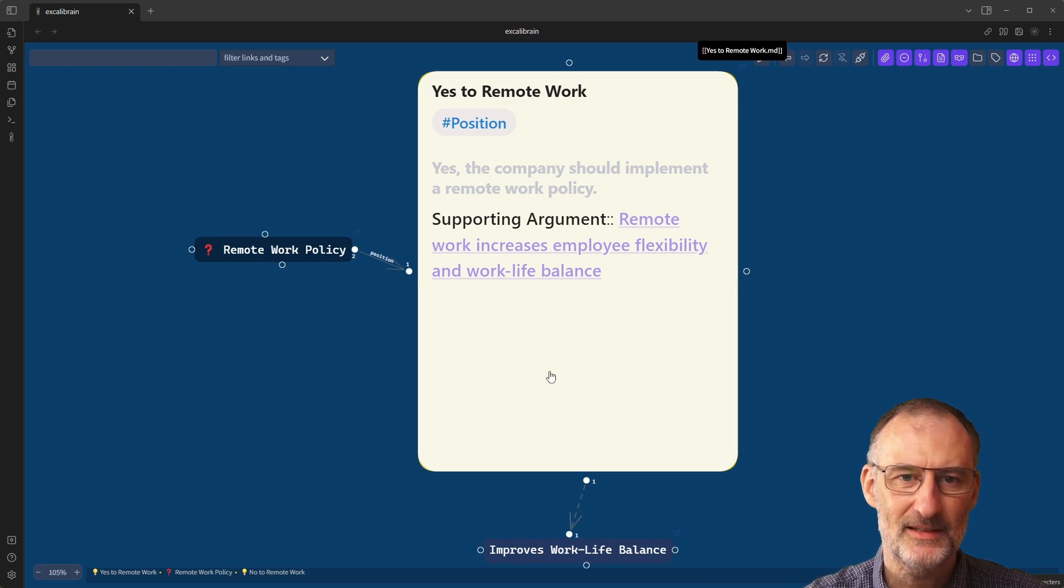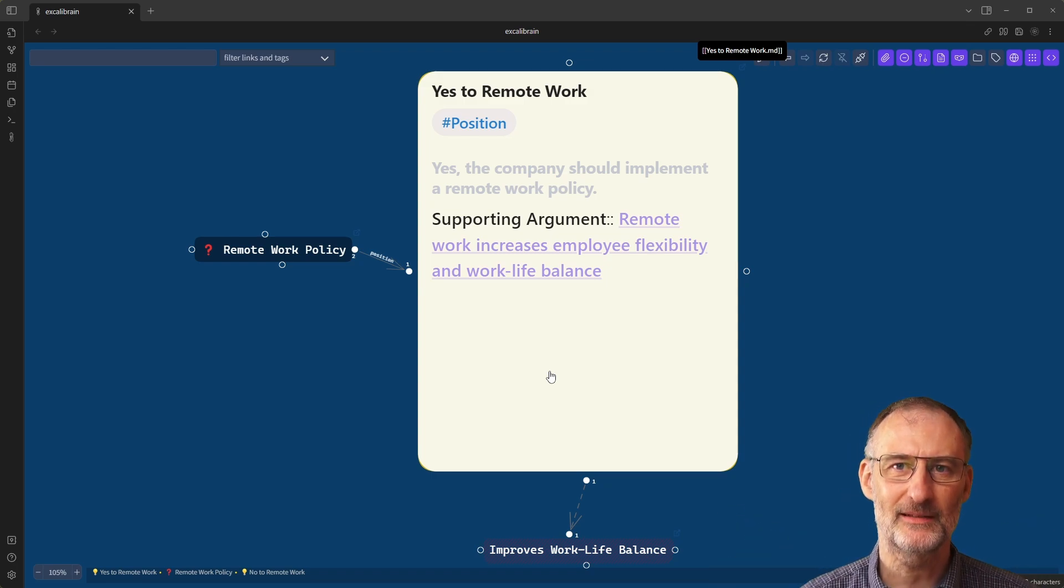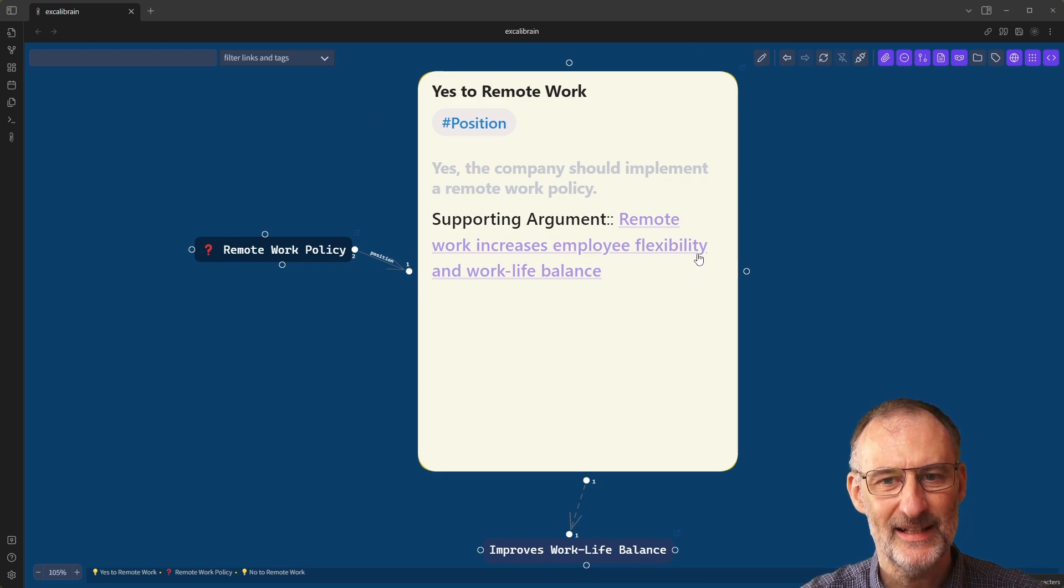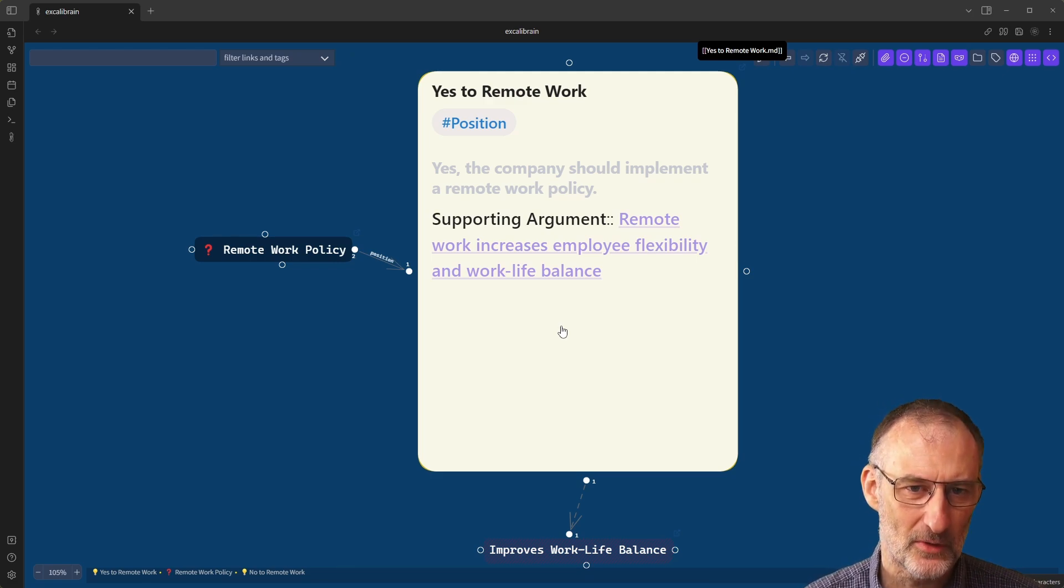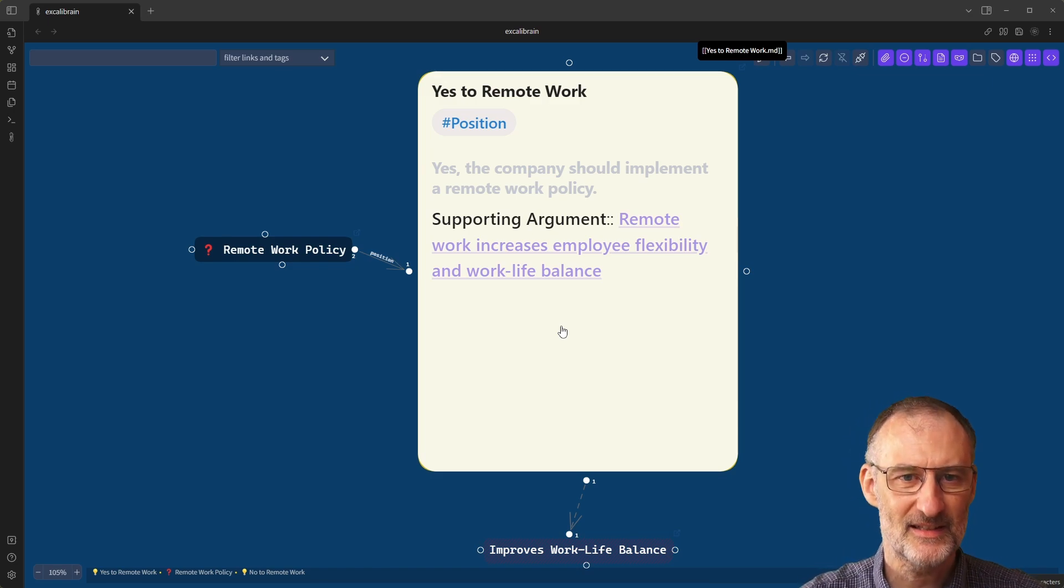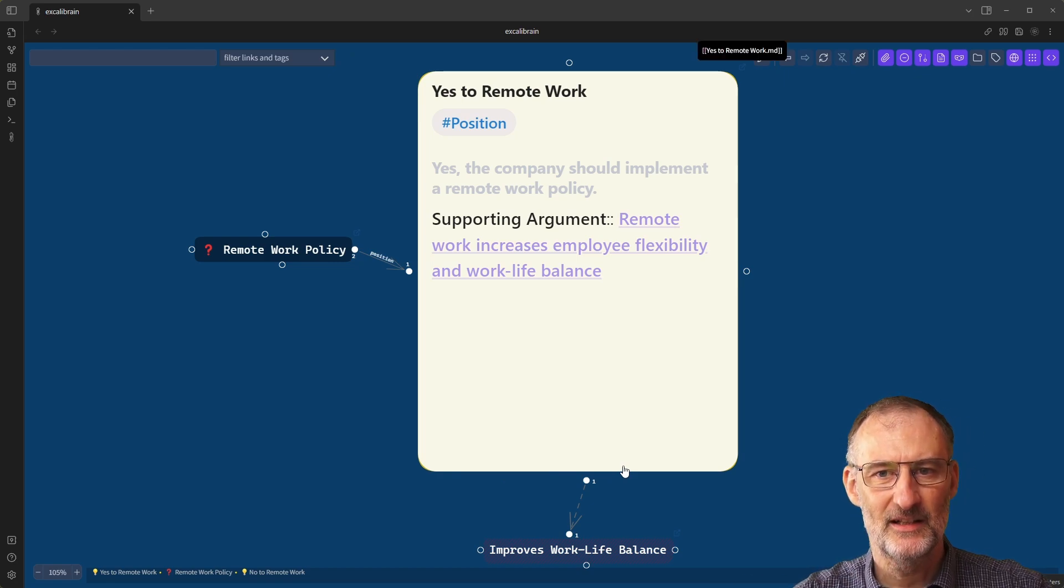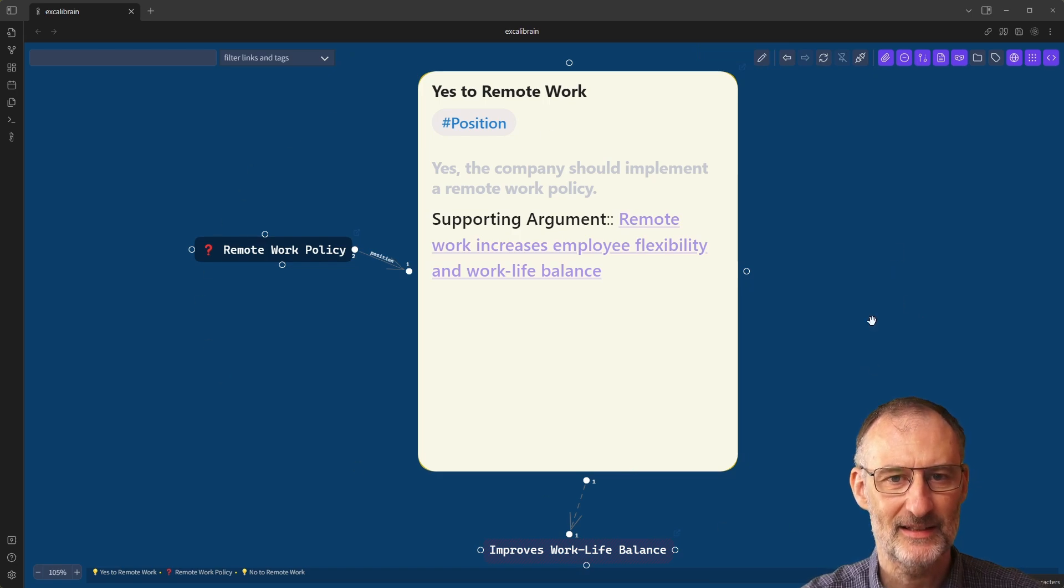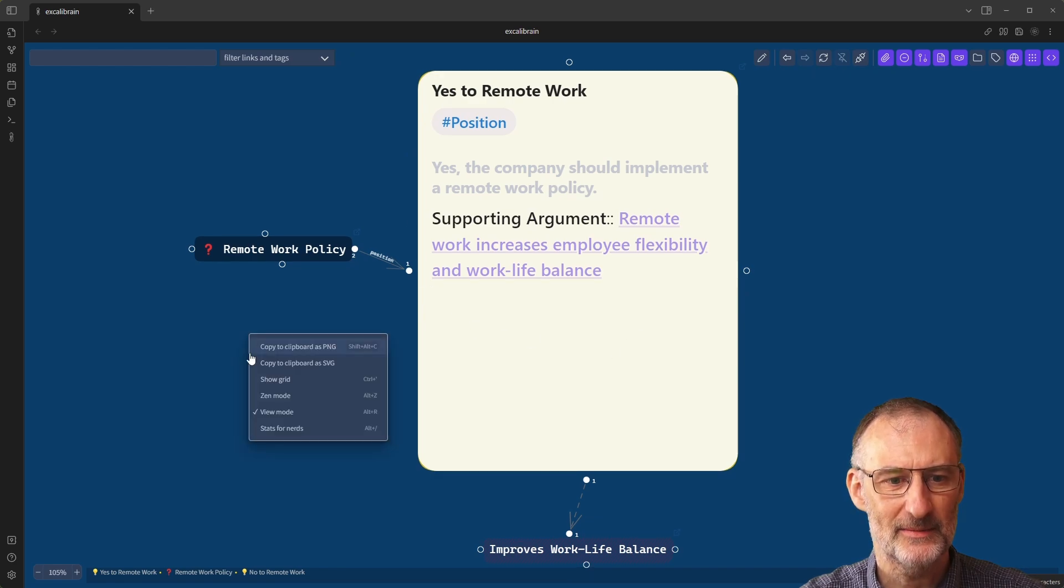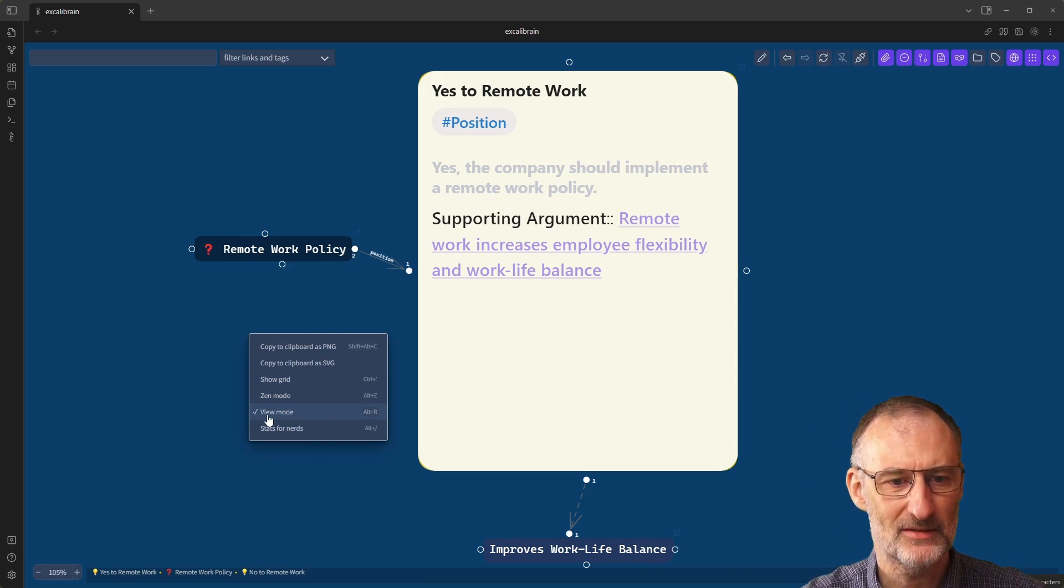So now we have the note here in the center. You will also notice that this now has a light background. And that is because by default, Excalibrain draw comes with the configuration that the style of the embedded node should follow the style of Excalibrain draw. And now we're in a light Excalibrain draw drawing. And therefore, this is going to be light as well.